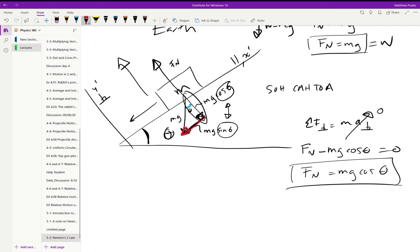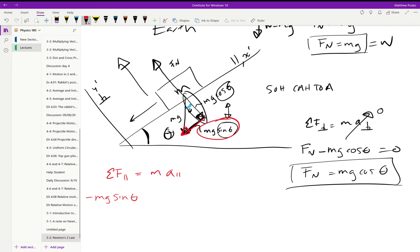Using the mg sine theta component in the parallel direction: if there's no friction or other forces acting in that direction, the summation of forces parallel to the plane equals mass times acceleration parallel. We only have that one force — mg sine theta — so the acceleration down the plane equals g sine theta. It's constant as long as the angle doesn't change, and notably it's not a function of mass unless we add friction.